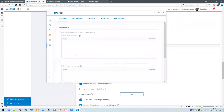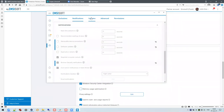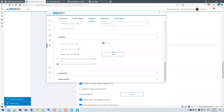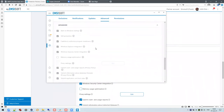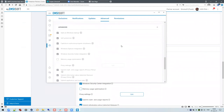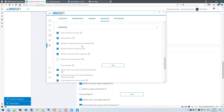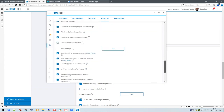The settings here include exclusions, notifications, updates, and advanced options. They are all grayed out because I've set a password so users do not have access to the UI to make any setting changes. If I click on a setting, the password dialog pops up — you enter the password and now you have access to all settings.